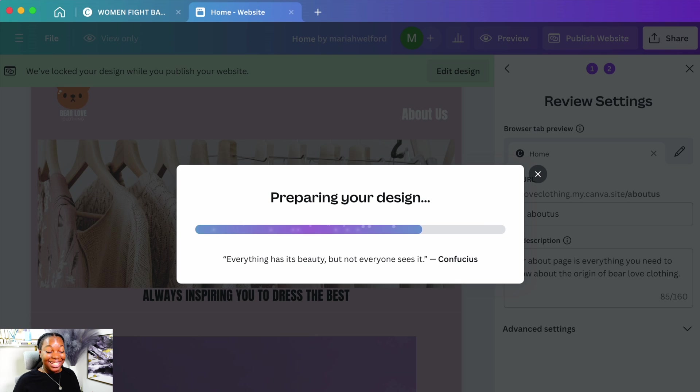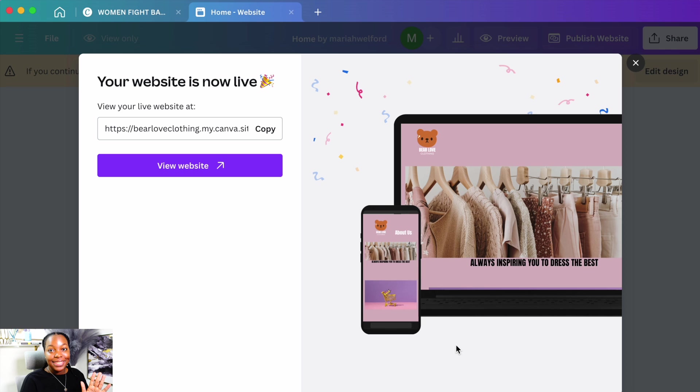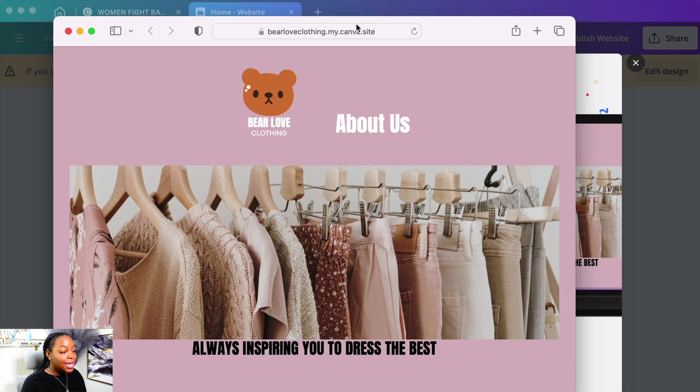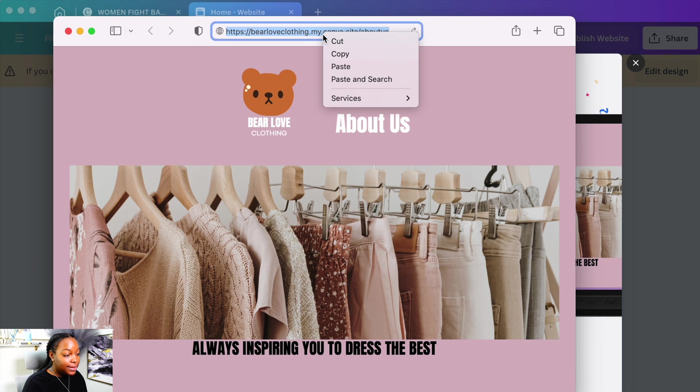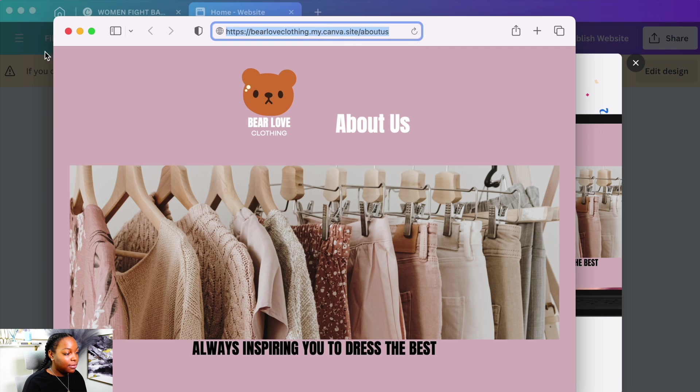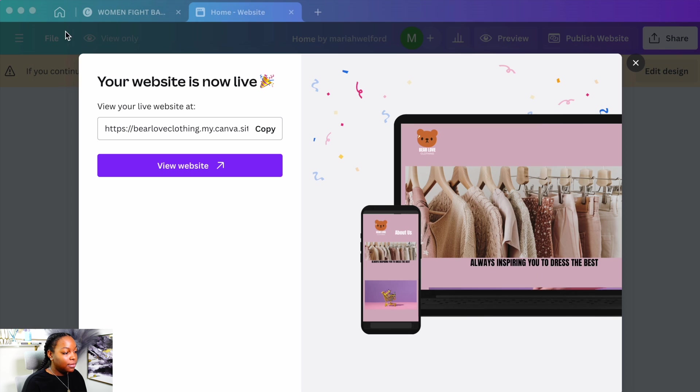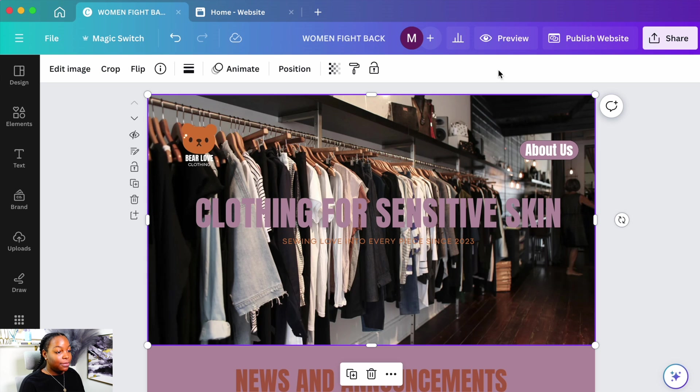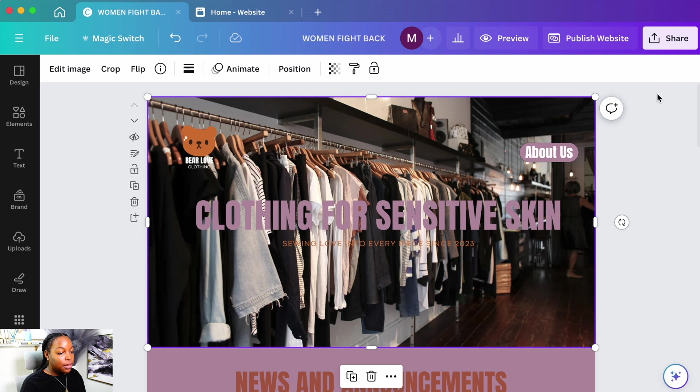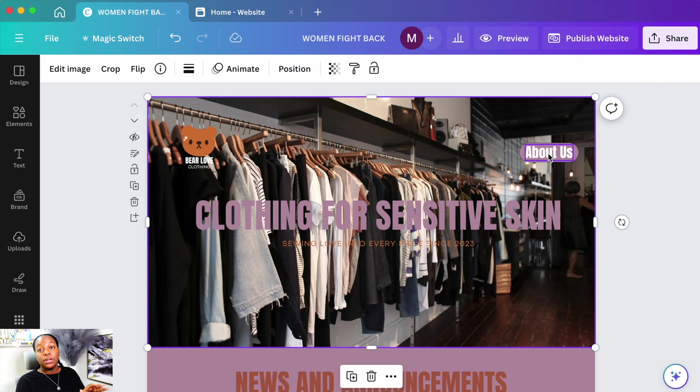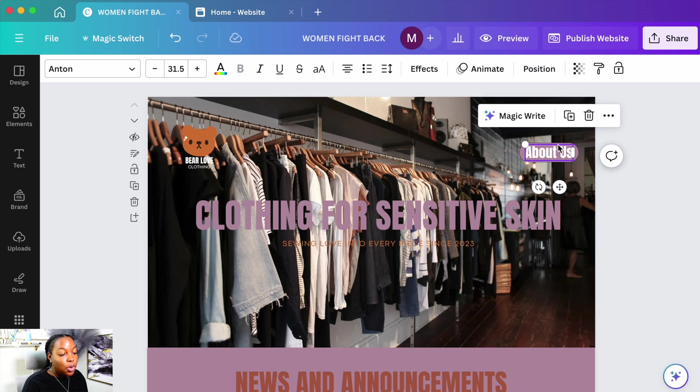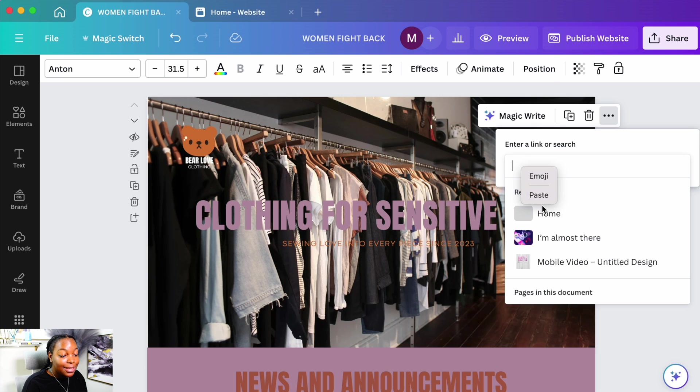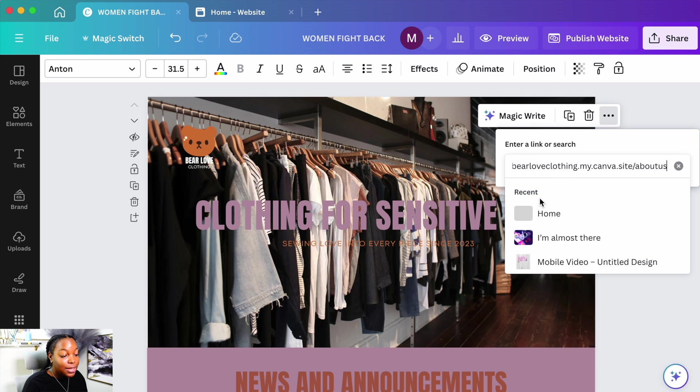So this is the exciting part. Next step, you're going to press view website. You're going to copy this link up here. Go back to your main page. Make sure if it's saved, edit design, and we're going to go over here.